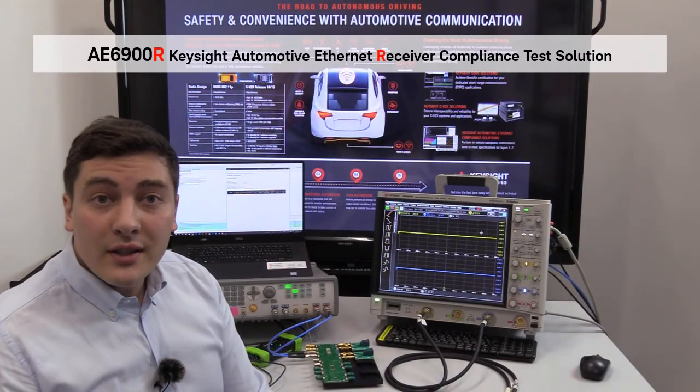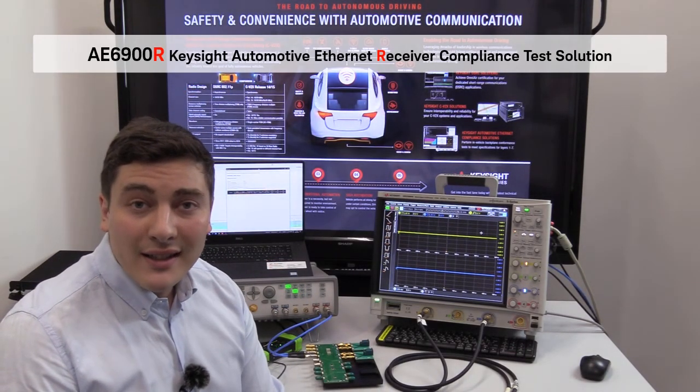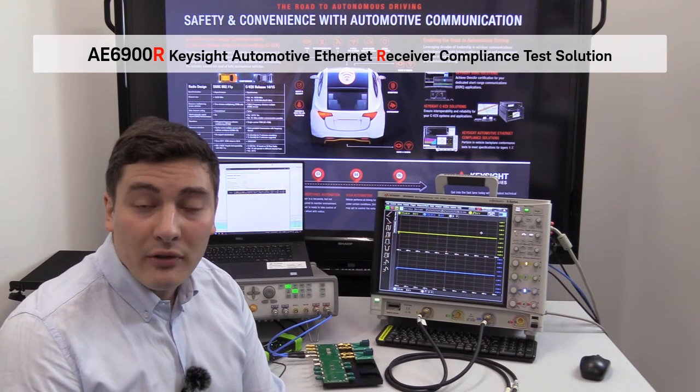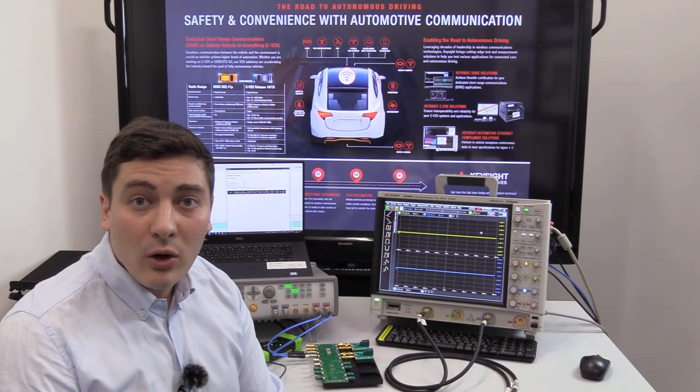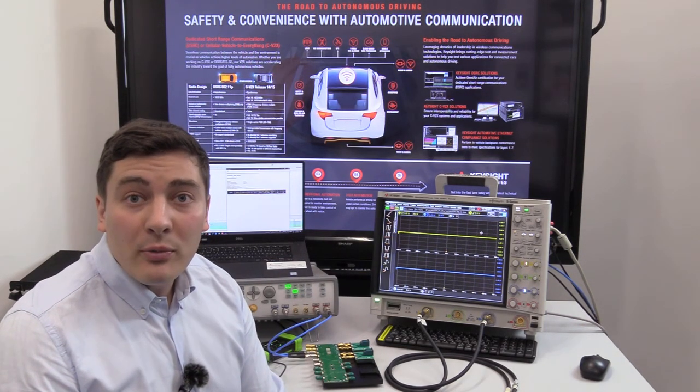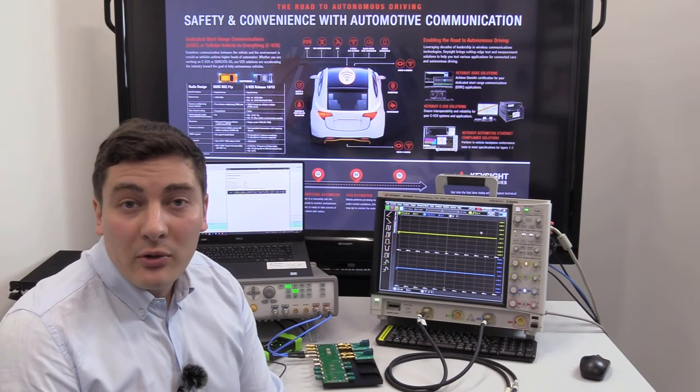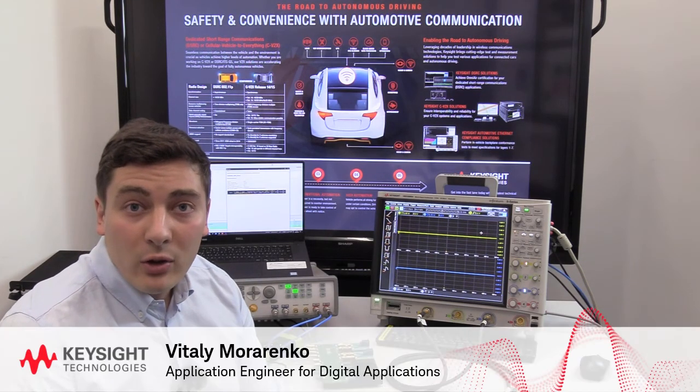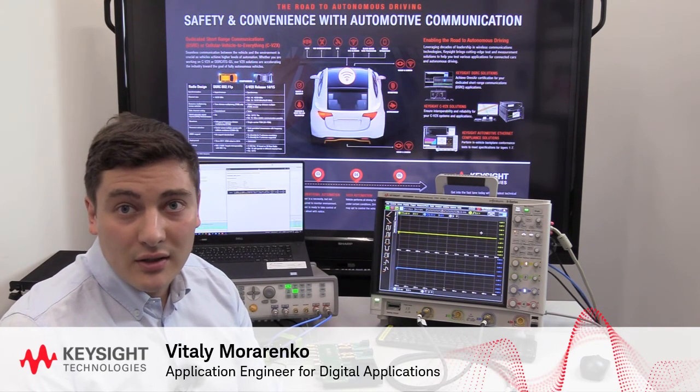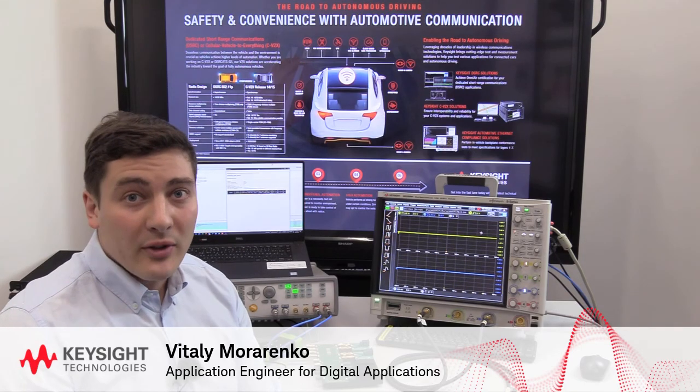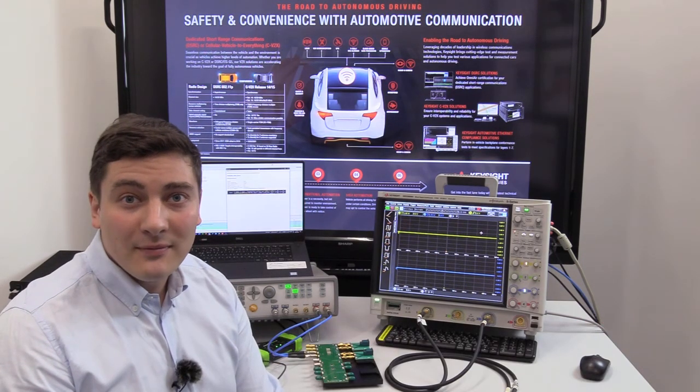This is the Automotive Ethernet Receiver Compliance Test Solution of Keysight or AE6900R. I hope you like the video and you like the approach that we are following for such test challenges and needs. Good luck with your measurements and let's keep in touch!